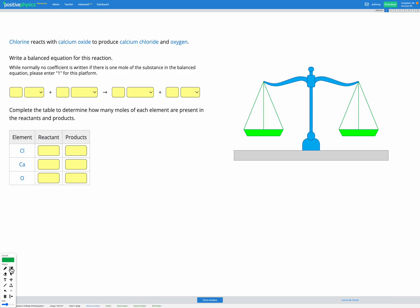In this question we're given a description of a reaction. We're told that chlorine reacts with calcium oxide to produce calcium chloride and oxygen. Our goal is to write a balanced equation for this reaction. First we're going to need to figure out what the formulae are for each of these things, then we're going to be able to balance our equation.